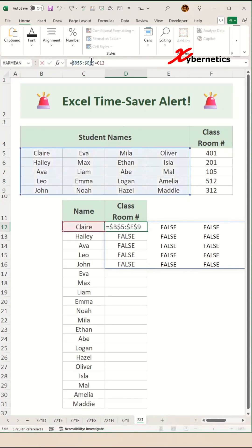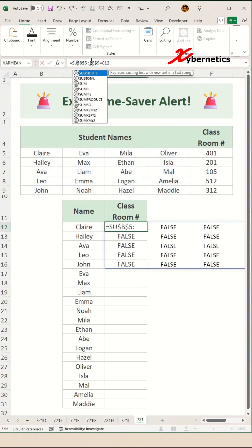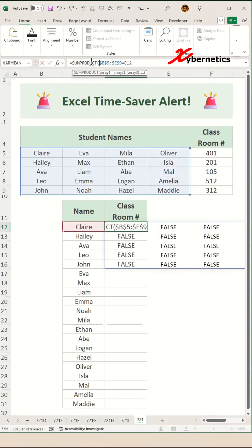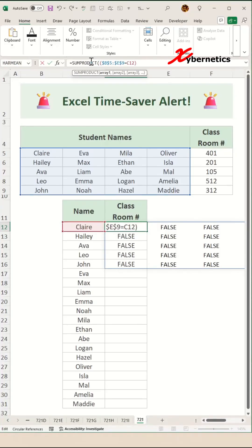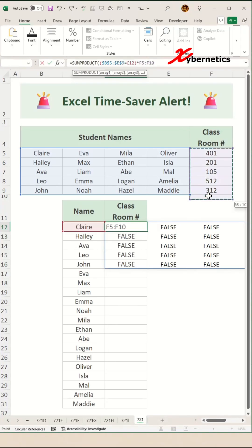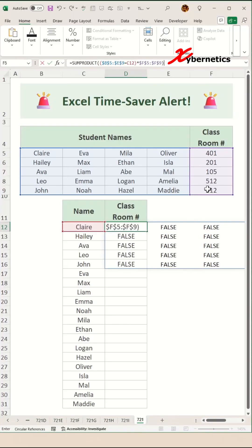Now we can use a function called sum product. Open parenthesis, and let's close this condition in one parenthesis. If you multiply that with the classroom number or the result that you want to produce and press F4 once to make both row and column fix and close parenthesis and hit enter.